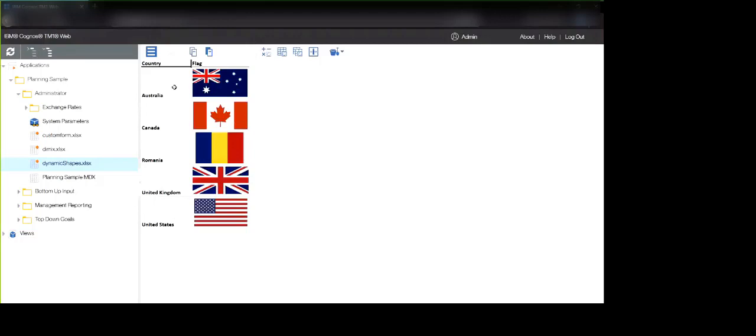So yeah, very short but that's about the gist of it. Dynamic Shapes in TM1Web, available in 209.